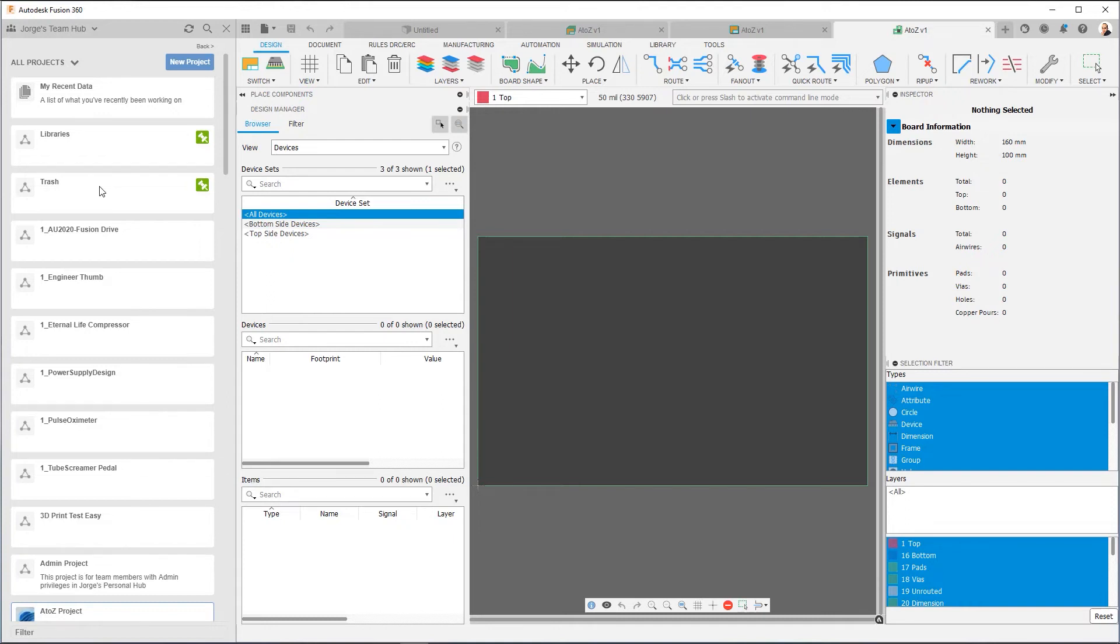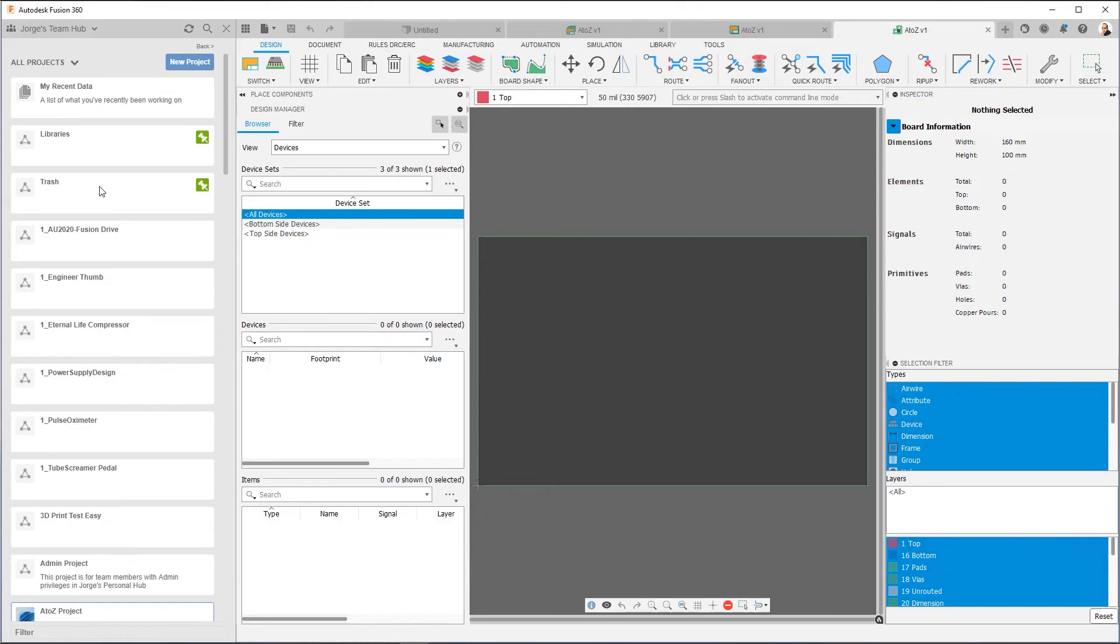The trash project is going to be useful once you decide that maybe you've been working on something and you want to trash it. You don't want to deal with it anymore. If Fusion 360 doesn't allow you to delete it because it's already been versioned too much, if you don't want to see it anymore, you just move it to this trash project. And it effectively is out of your way. You don't have to think about it anymore.